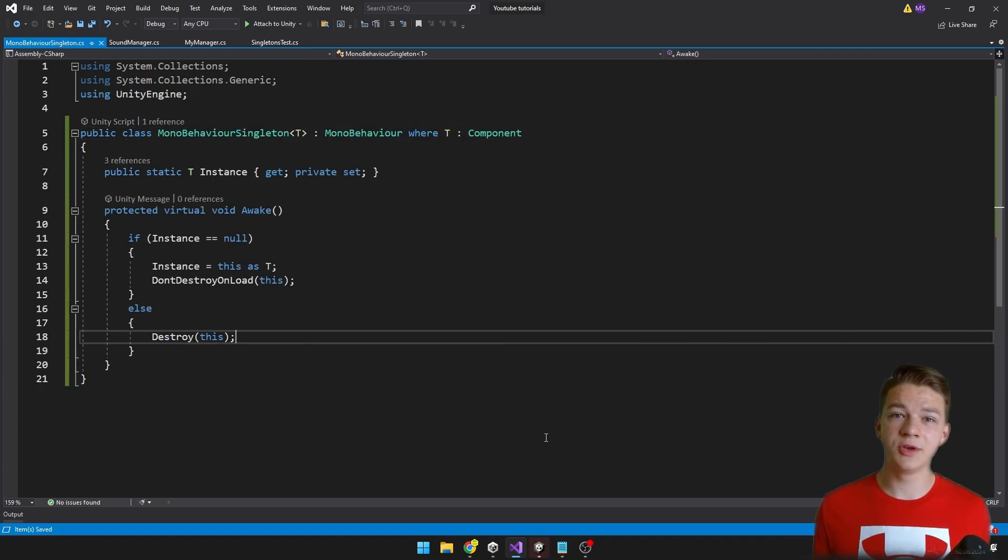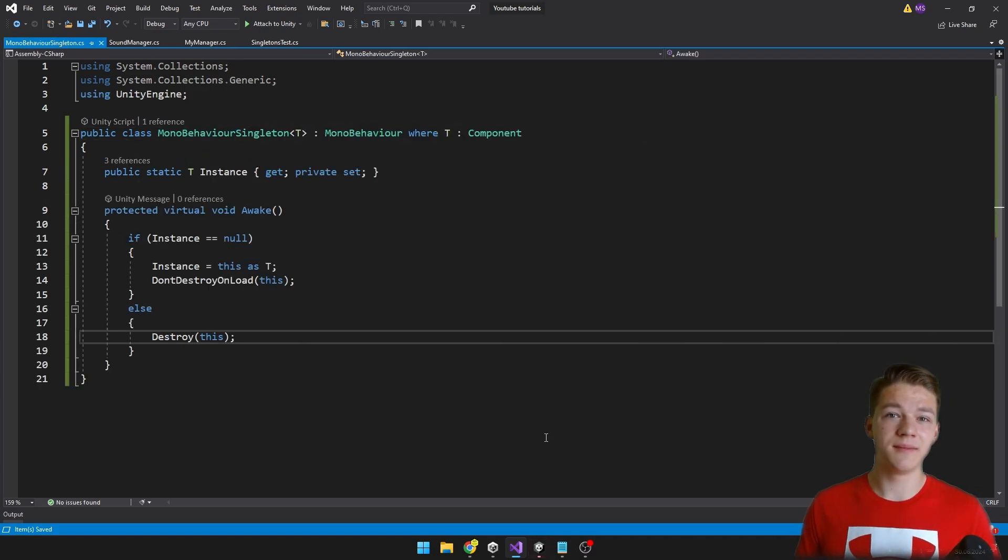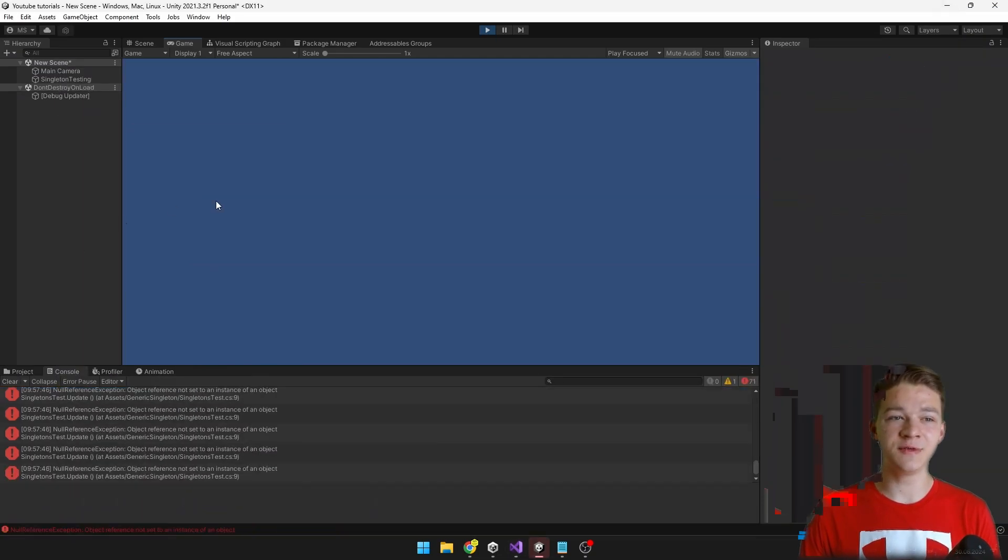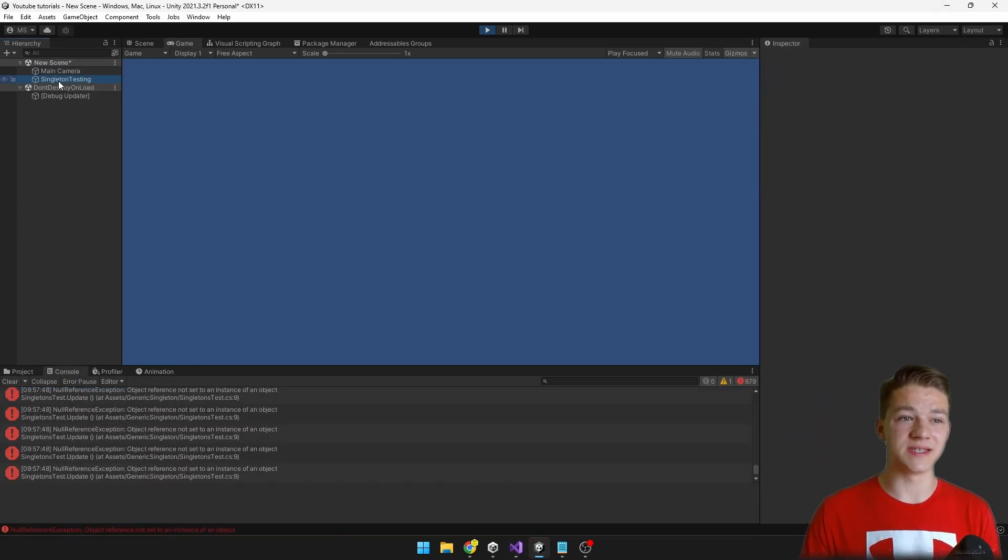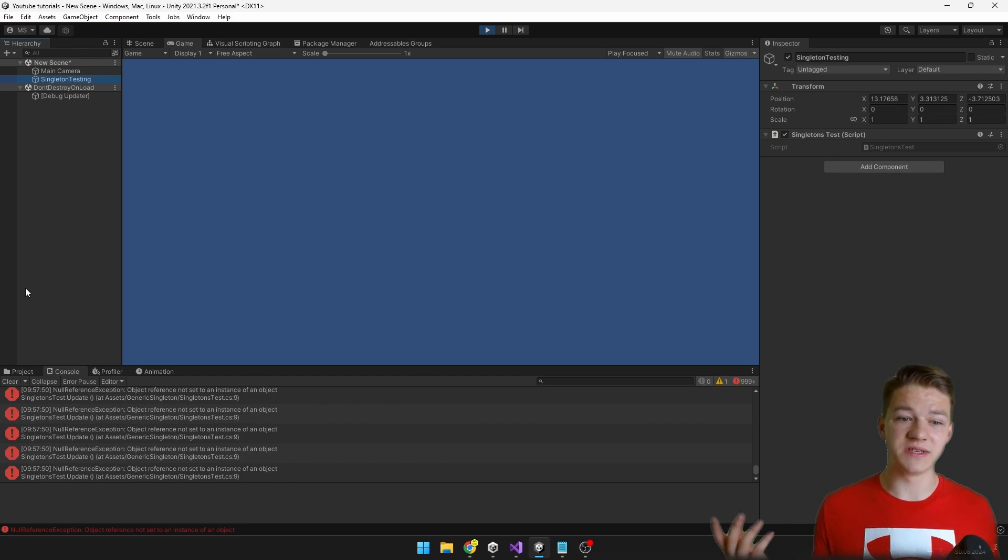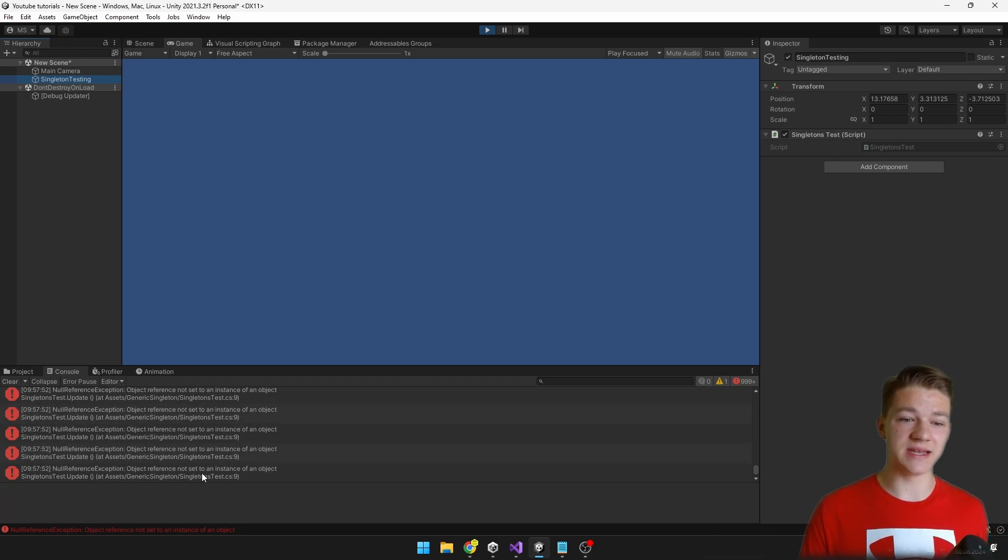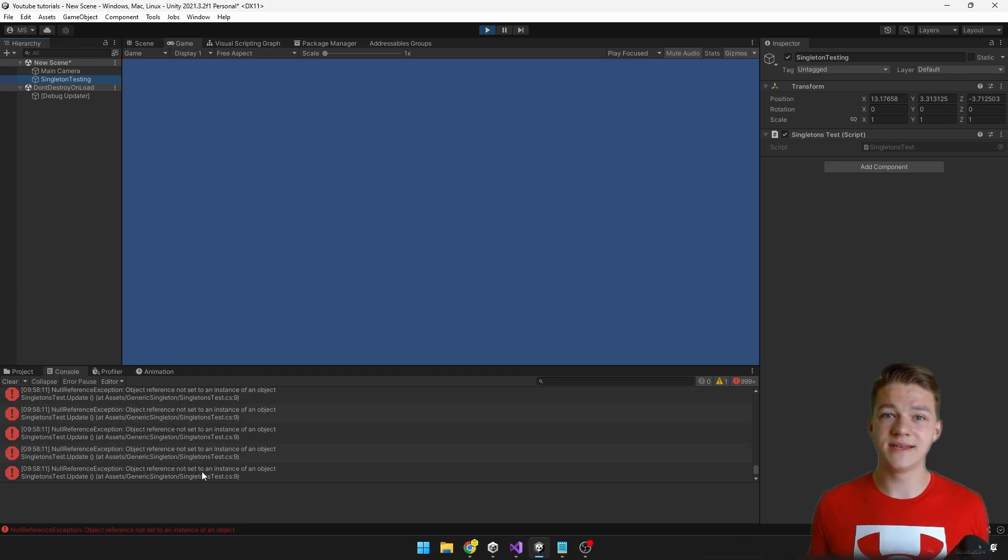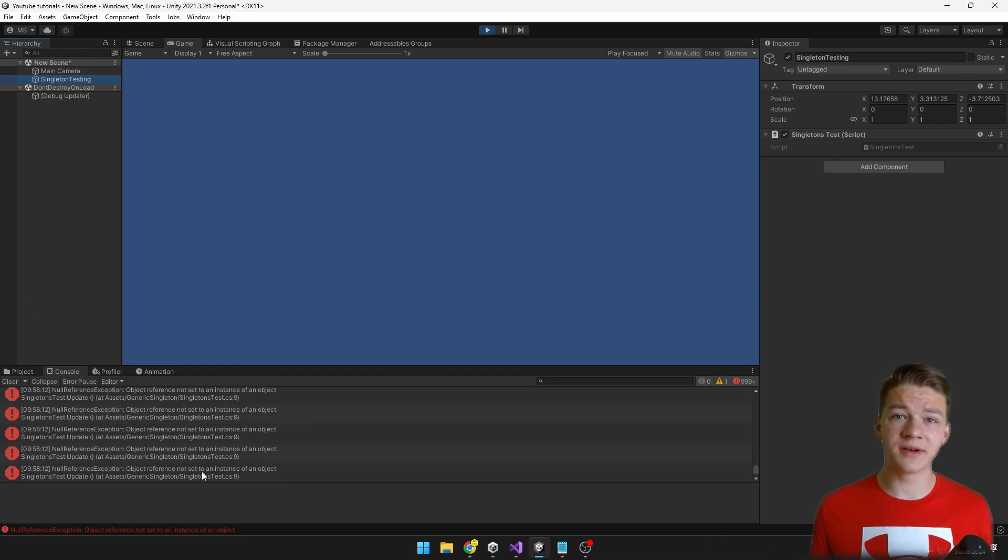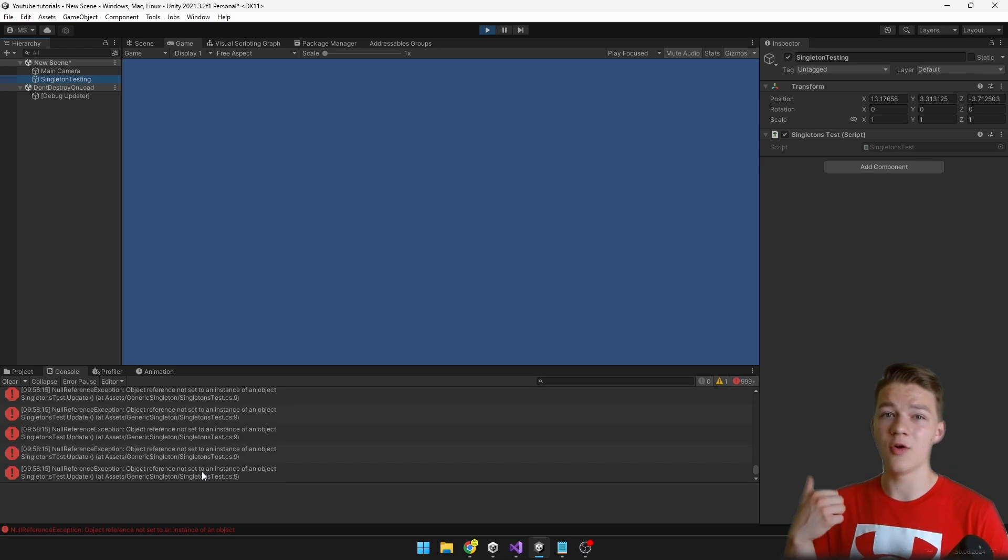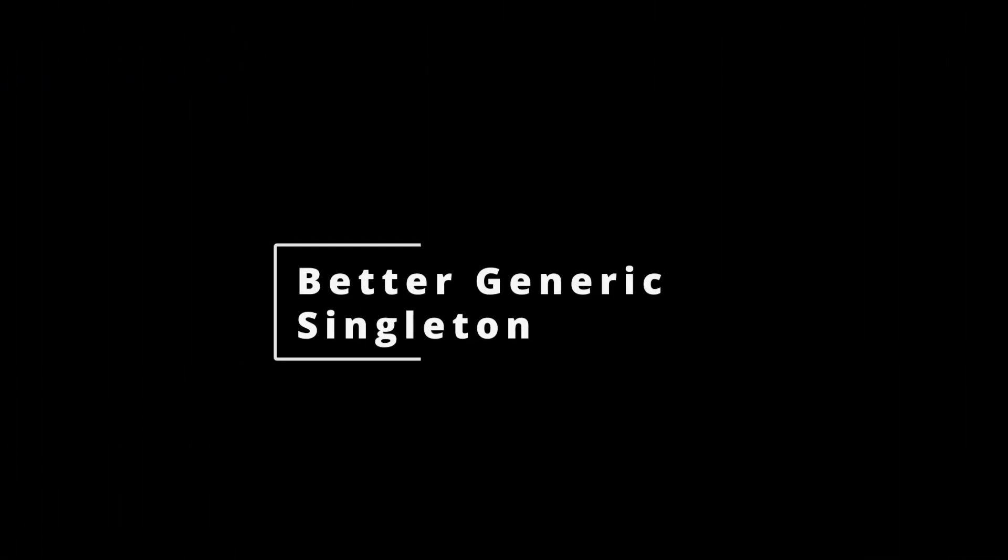The singleton we created is the simplest one, but there is one issue with it. And that is that if we don't put the script on any object in the scene, so there is no instance of the singleton, it's obviously giving us an error. As I said at the start, singleton is a class of which we have only one instance at all times. So let's fix that.